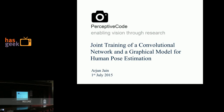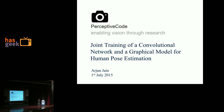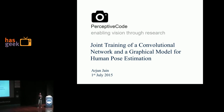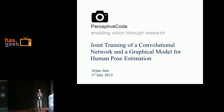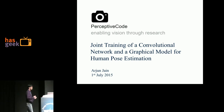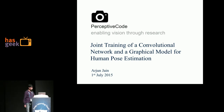We work on joint training of a convolutional network and a graphical model for human pose estimation. We train a convolutional network for the part detectors and then add some structure on top of it. Let's get into details.